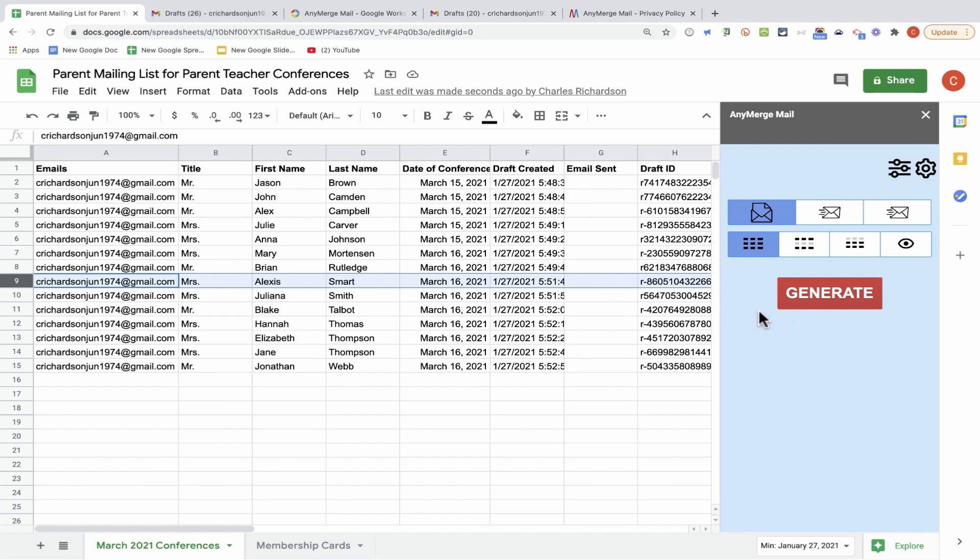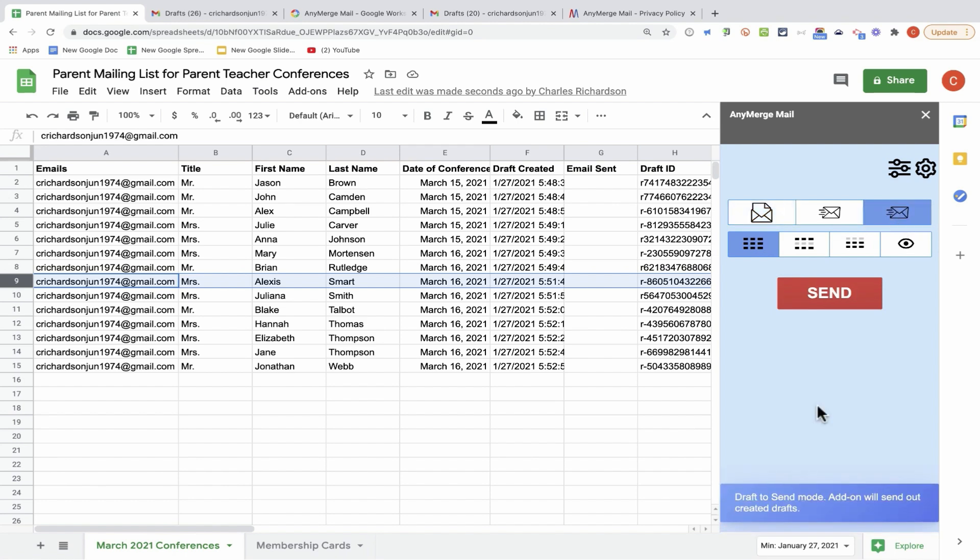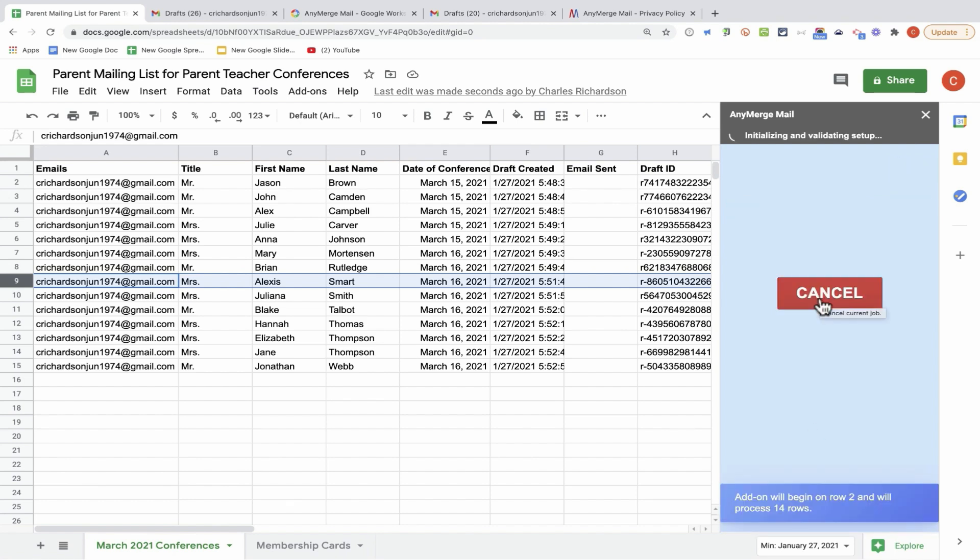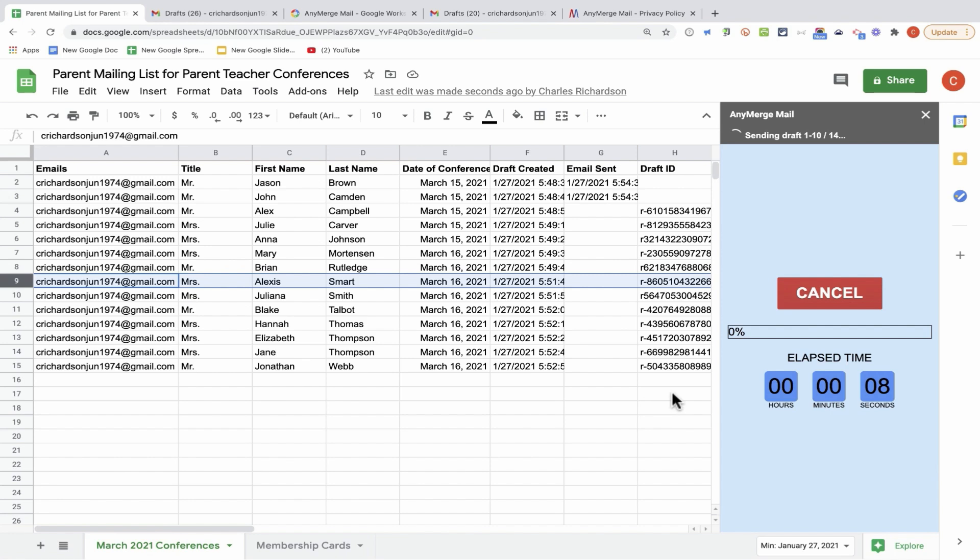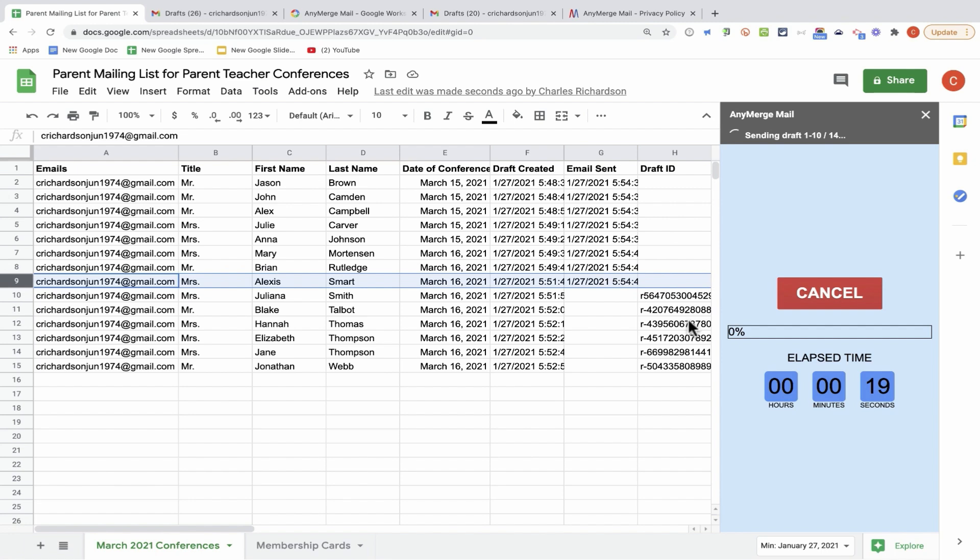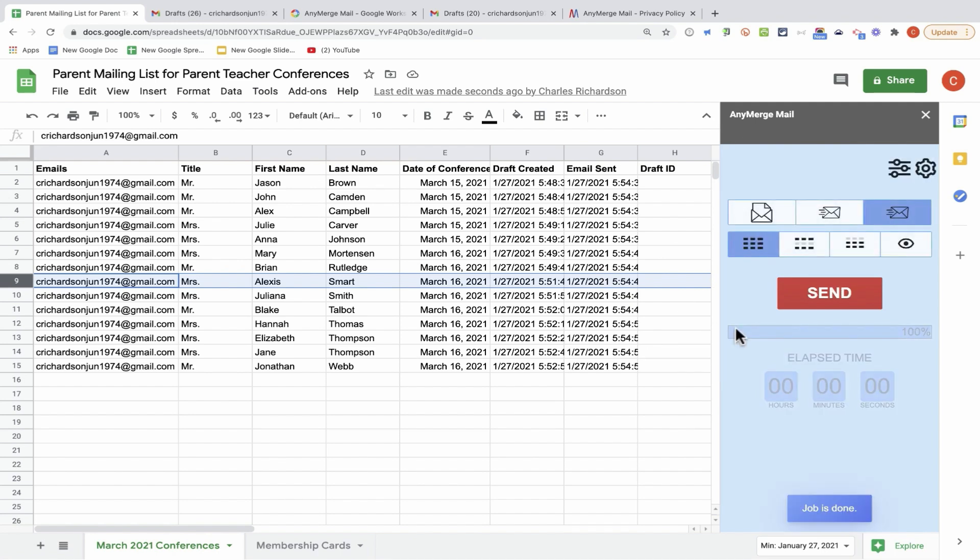At this point, if I'm happy with the results, which I am, I can just click here on this third button, draft to send mode, and click send. The add-on will begin on row two, and will process all 14 rows of recipients, and notice as each email is sent, a timestamp is put in the sheet, and the draft ID disappears because that draft message no longer exists as a draft message. It's in my sent mail at that point.